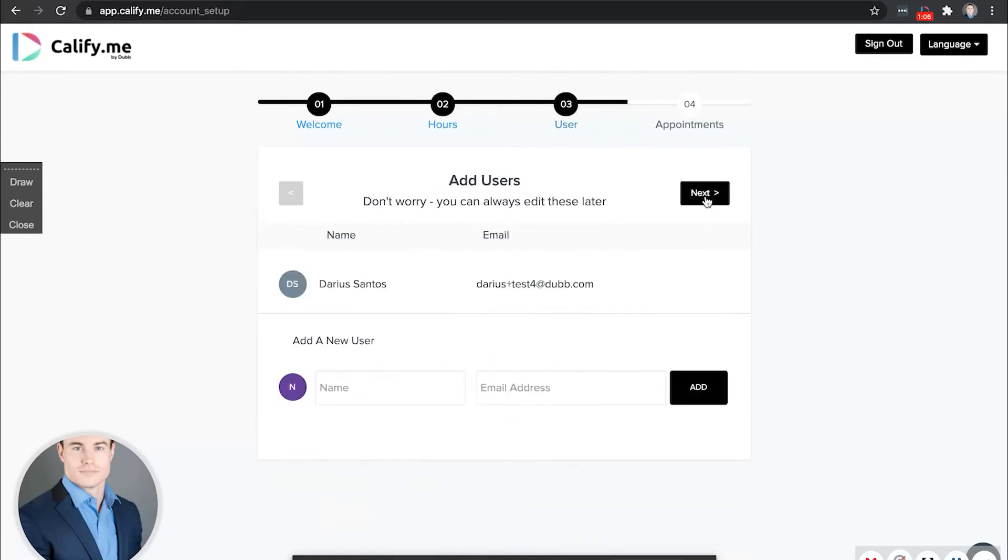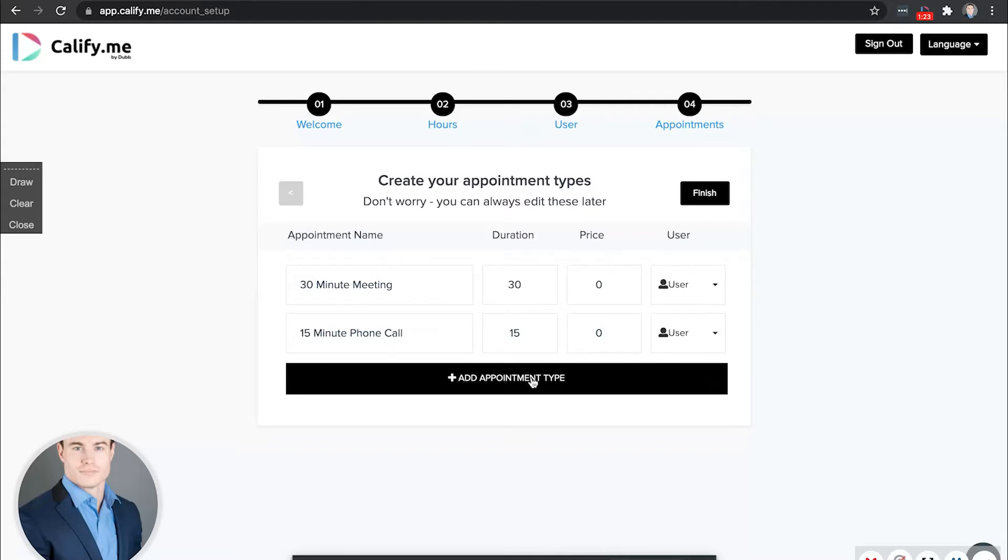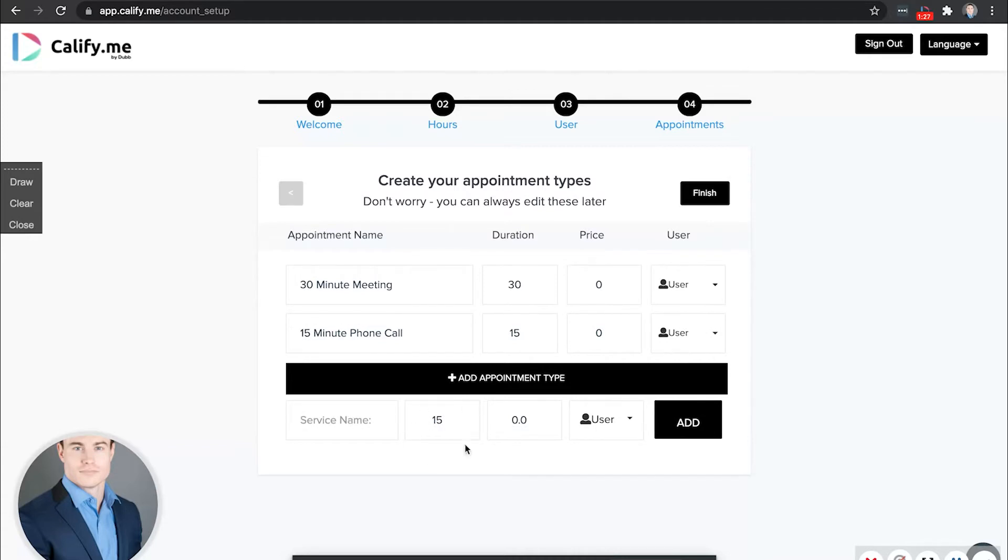Next, this is where you can invite team members. And don't worry, you can always add some later. Just enter their name and email and then add. Finally, you can create your appointment types. You can select from 30 or 15 minute different appointment types that you can create and describe, including additional appointment types here. You can name the service, increase the time length, price, and who the user is.